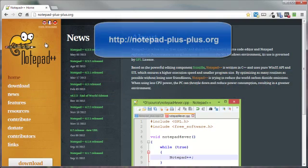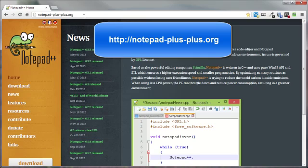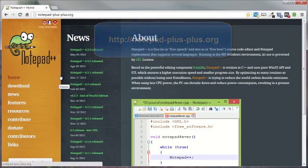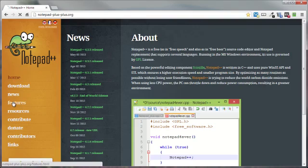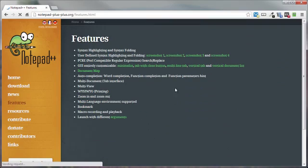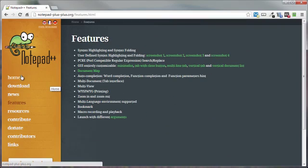If we head on over to notepad-plus-plus.org, that'll bring us to the Notepad++ website, and if we go to the features section here, that can tell you a little bit about some of the goodies that go along with this free editor.